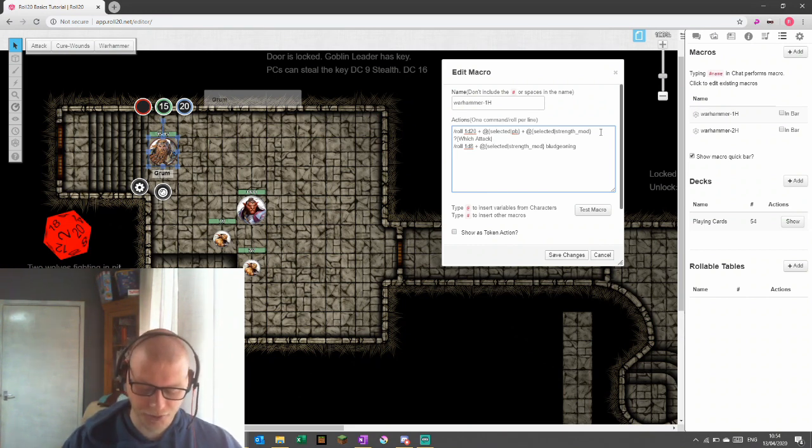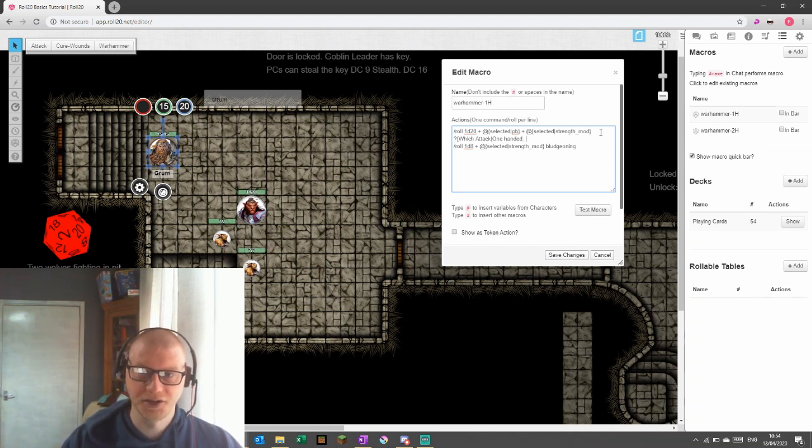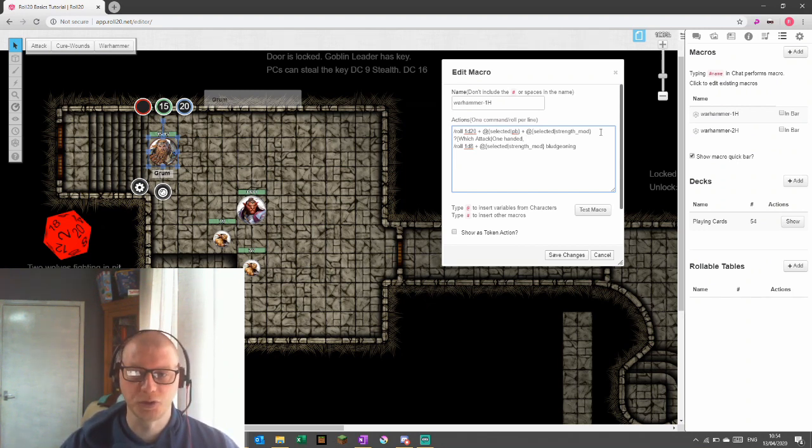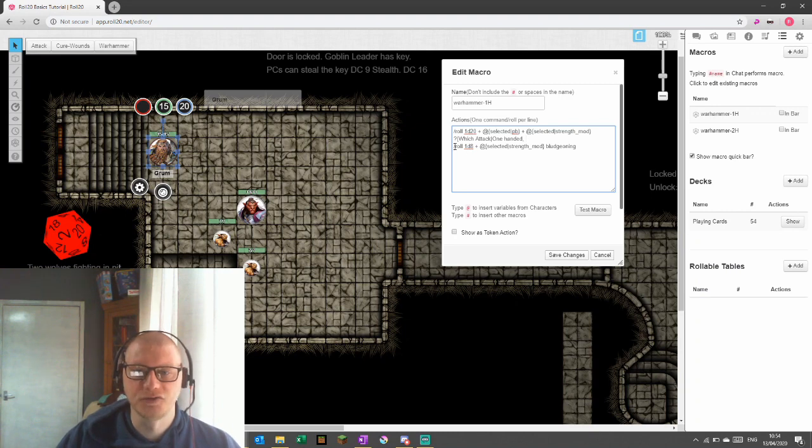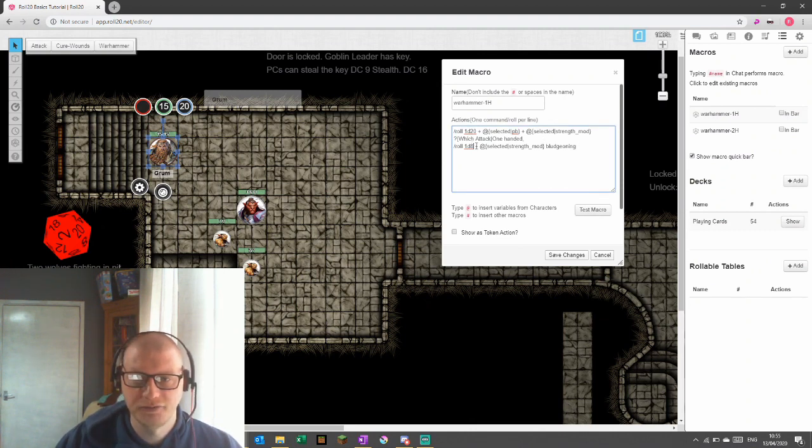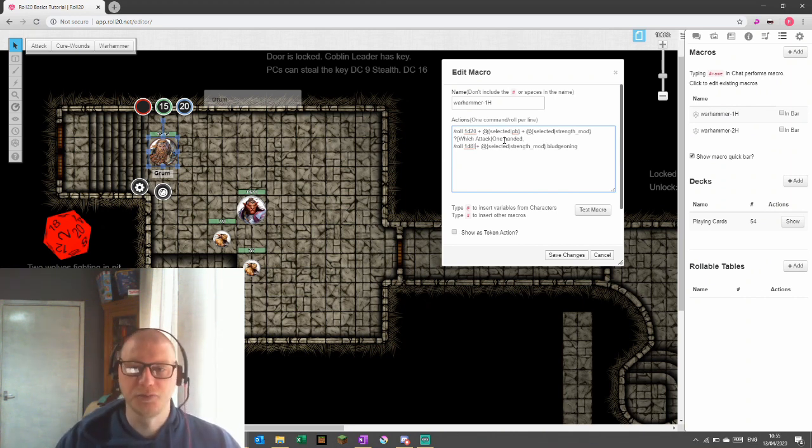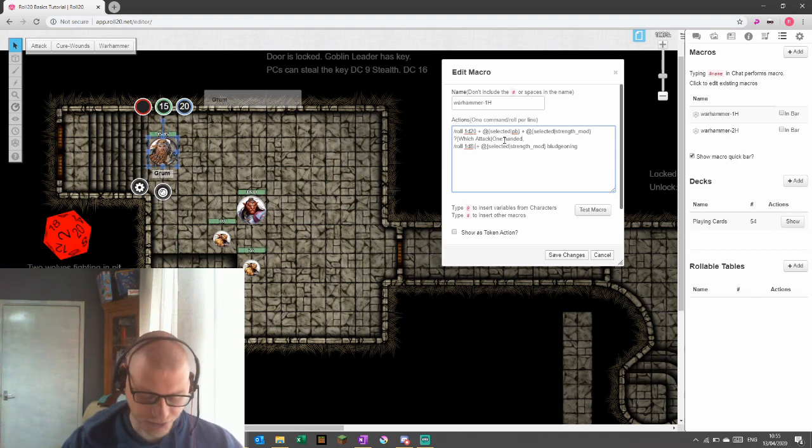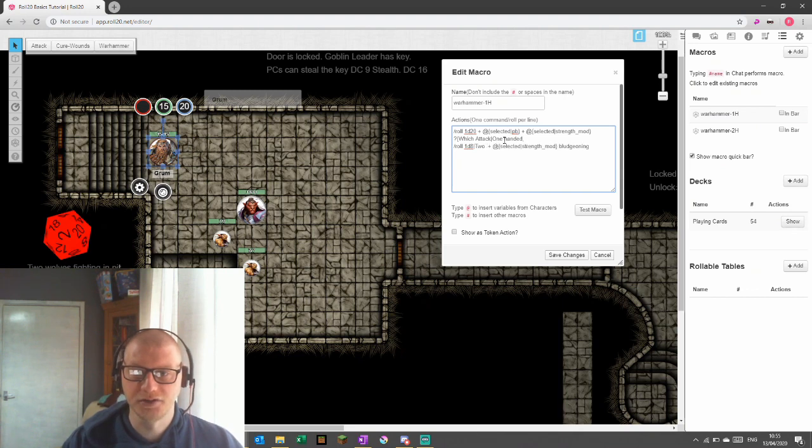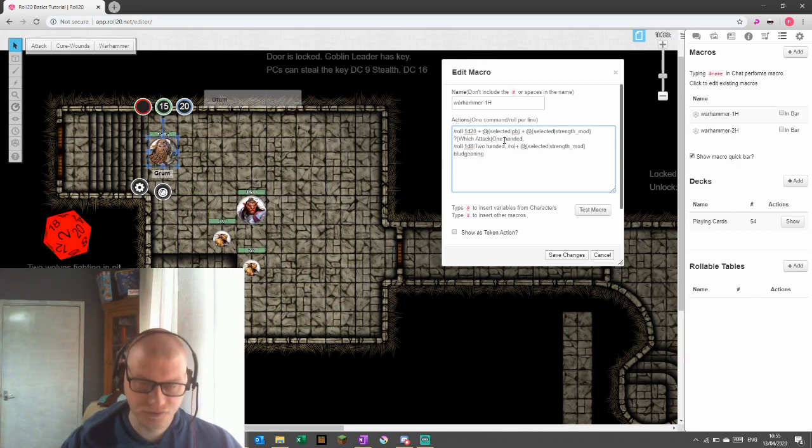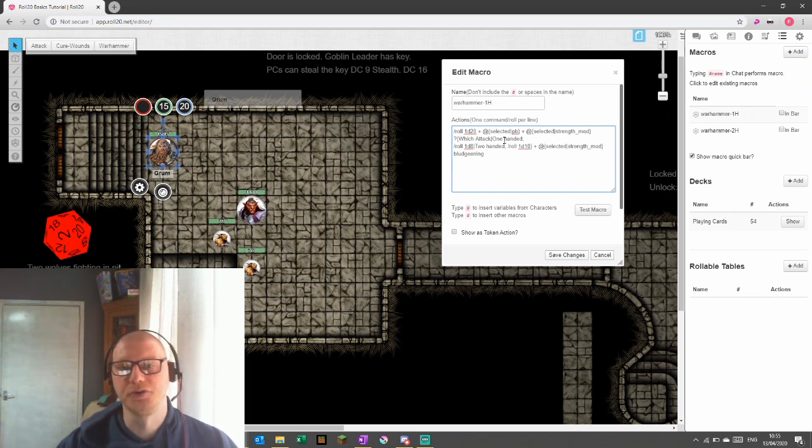And then we're going to put one-handed. After one-handed, we're going to do a comma and a space. And then this is where we'd put the result in. And the result of the question, if we choose one-handed, is to use this roll. And we only want the roll. So after the roll, when it gets to the plus, we are going to put a line break in. And then we're going to do the next question. And the next question is, is it two-handed? And if we do, comma, space, slash, roll 1d10. And then we're going to close it at that point.